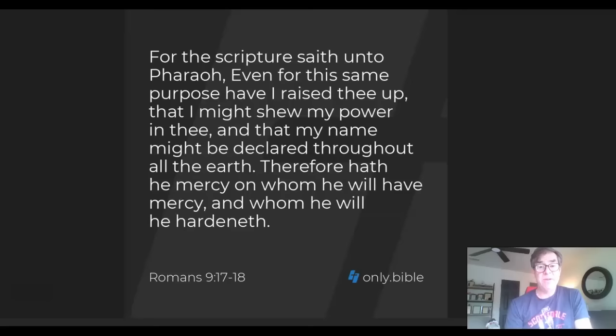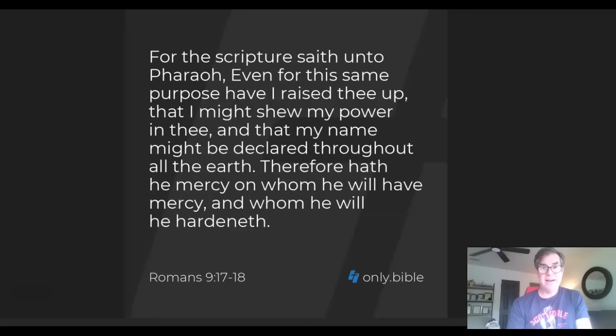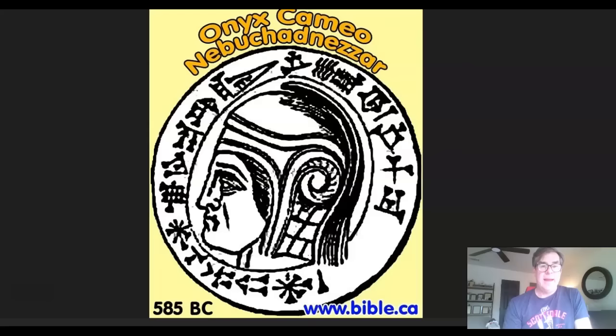We see in Romans 9:17-18: 'For the scripture saith unto Pharaoh, even for this same purpose have I raised thee up, that I might show my power in thee, and that my name might be declared throughout all the earth. Therefore hath he mercy on whom he will have mercy, and whom he will he hardeneth.' We see several times in Exodus that God hardened the heart of Pharaoh, and Moses and Aaron would say 'let my people go' and he would not. Was this a spirit inhabiting Pharaoh, king of Egypt, ultimately for the purpose of God's glorification by delivering his children?